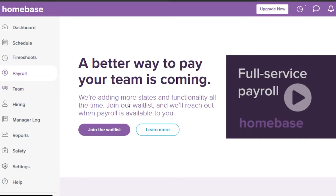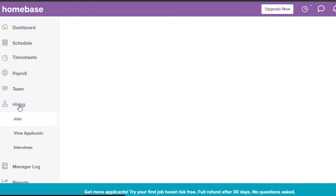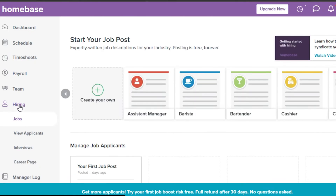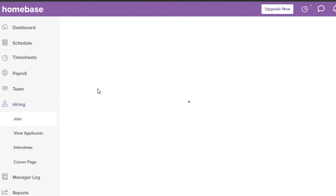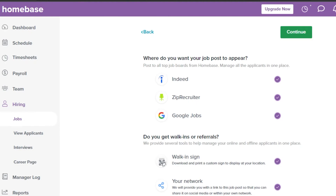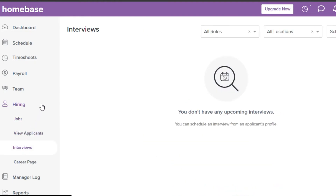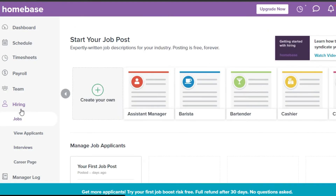In the Team section, you can easily add new members to build your team. The Hiring feature is particularly interesting — you can hire people directly from Indeed and LinkedIn without going to a third-party platform. You can post jobs, view applicants, interview them, and get a career page, making it easy to automate and manage your entire hiring process.